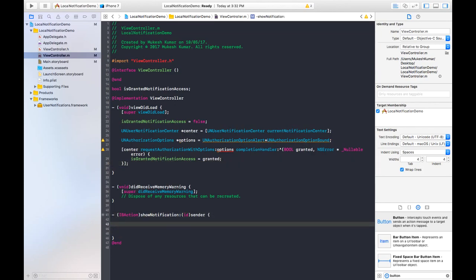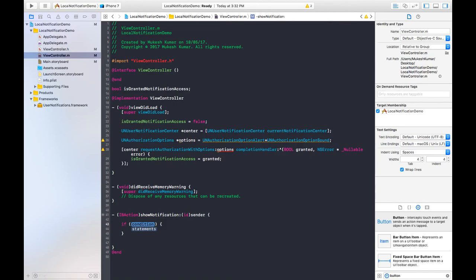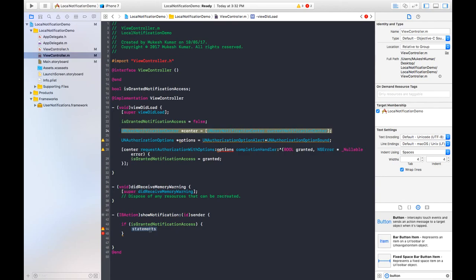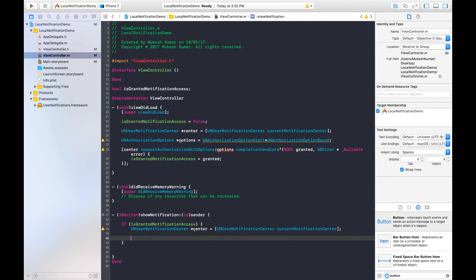On the basis of this variable, the button action will be executed. I am putting an if condition in the button action: if 'isGrantedNotificationAccess' is true, then only run the notification statements. I am also copying and pasting the center instance here.